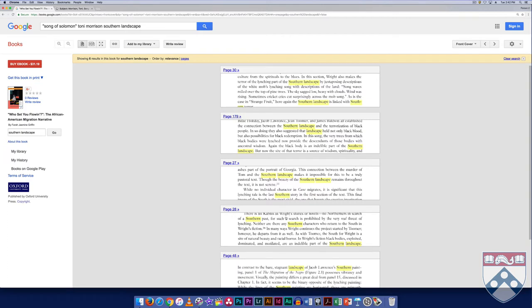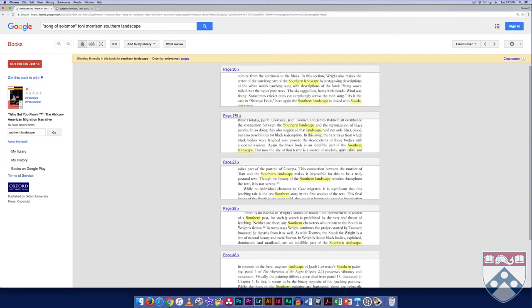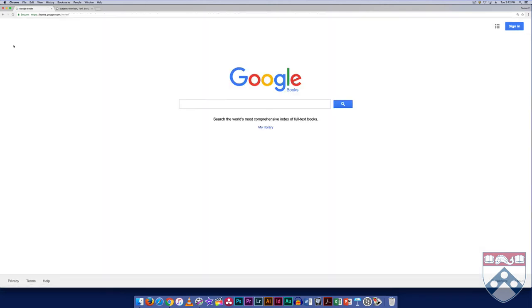Because of the scale of Google Books, you will often obtain better results if you search more narrowly, including exact strings where possible. Google Books is especially good at helping you find discussions of a particular passage or word in a text if you are looking for discussions of more obscure works.